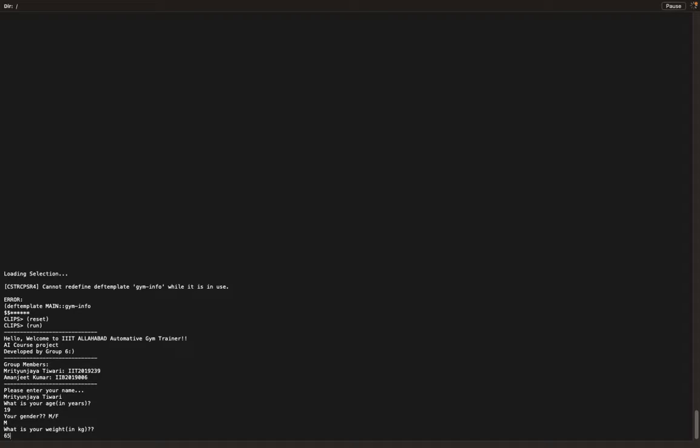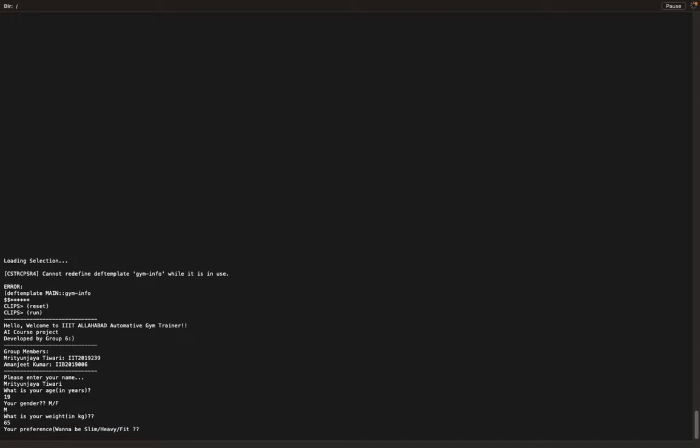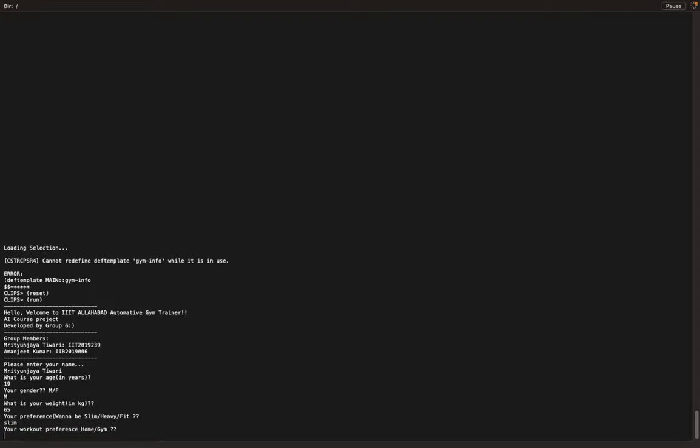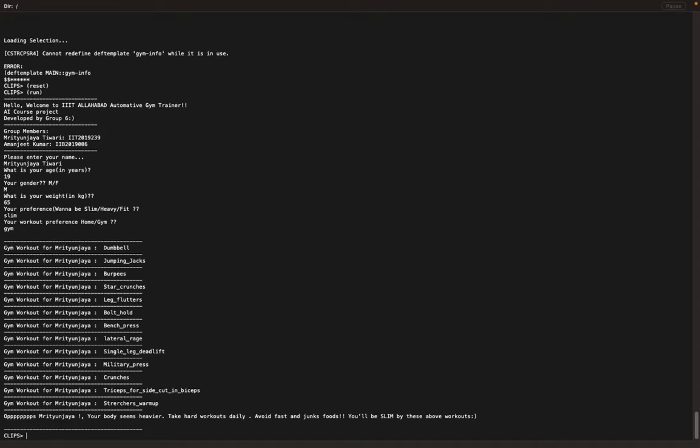I want slim as my fitness goal. So for workout options, let's say gym. These are the workouts for the gym.